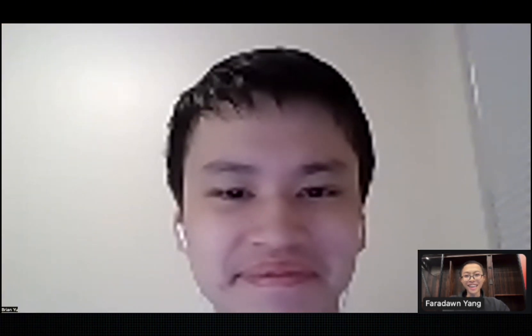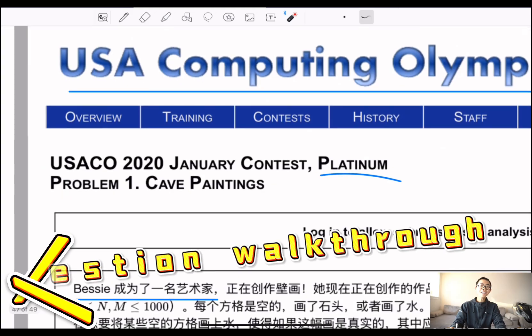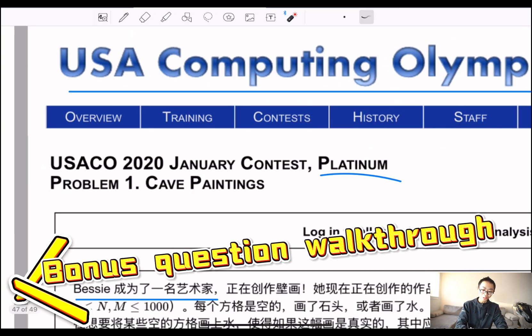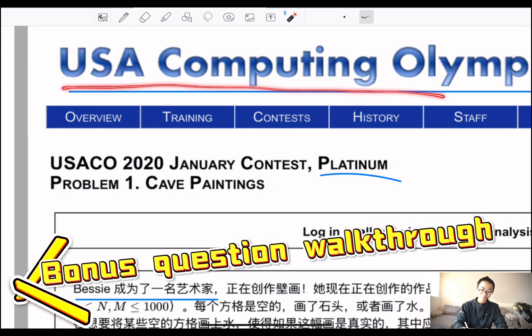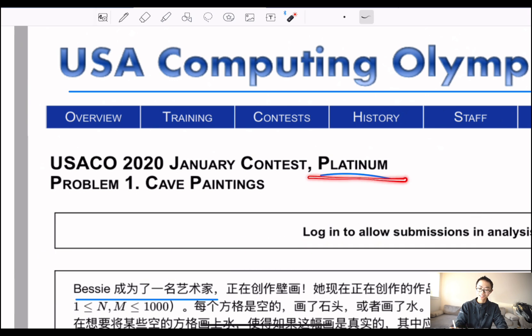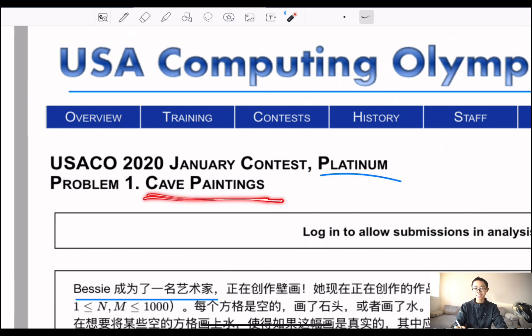Thank you, Brian. It's such a pleasure to meet you. Here is an example of a USACO gold — or actually platinum — problem, the hardest level, about counting the number of paintings.